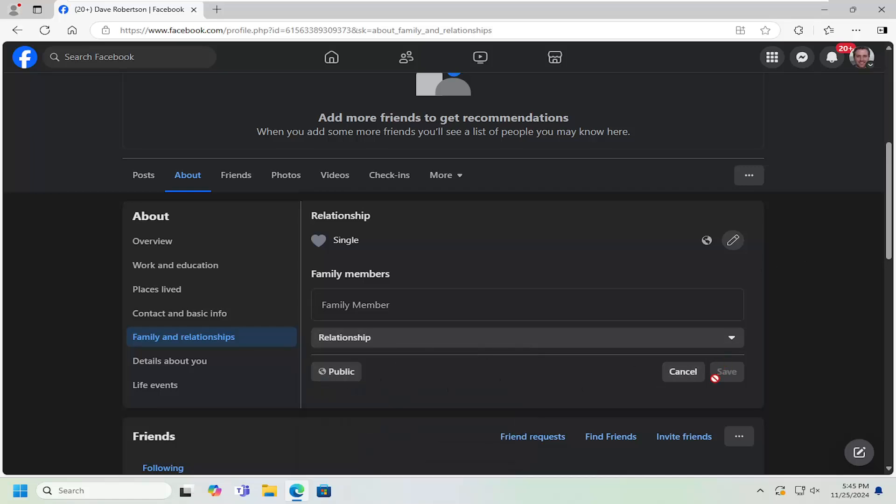Then you would select Save, and that's pretty much all you have to do. I believe you may require verification from the other person to actually list them as a family member, but it shouldn't be that big of a deal.